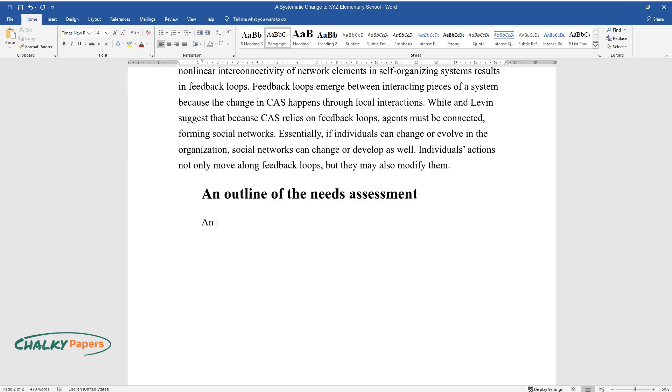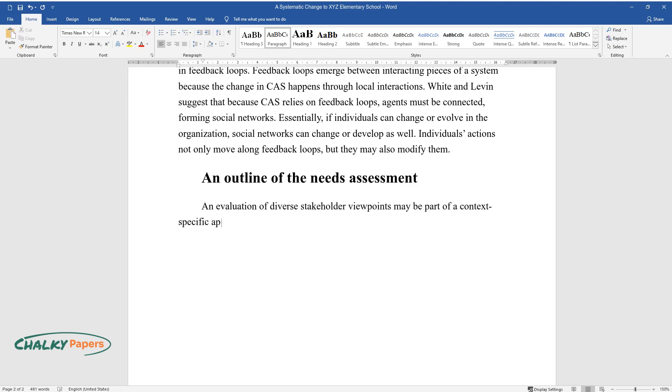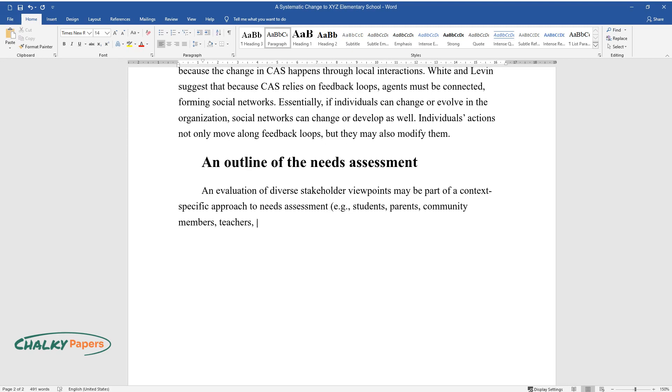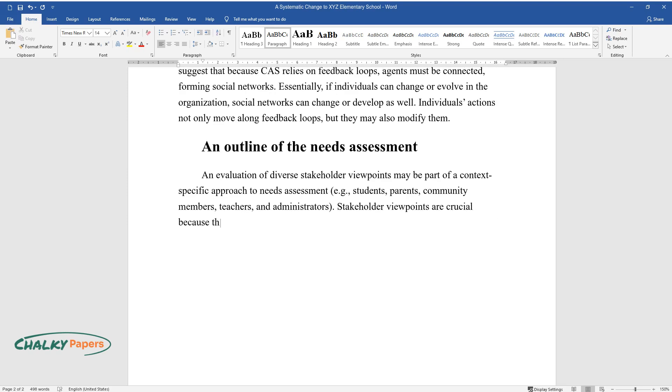An Outline of the Needs Assessment. An evaluation of diverse stakeholder viewpoints may be part of a context-specific approach to needs assessment, e.g. students, parents, community members, teachers, and administrators. Stakeholder viewpoints are crucial because they may assist leaders in understanding how the system's different components interact.